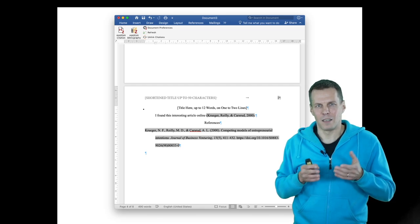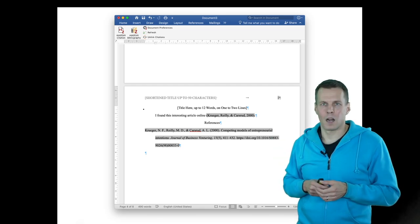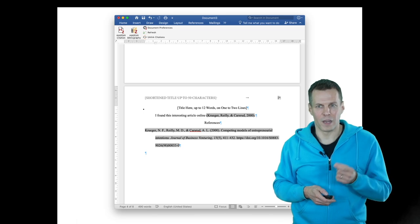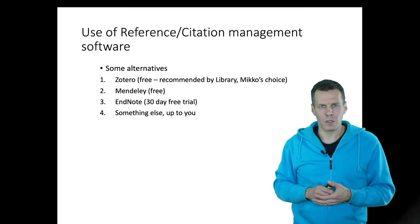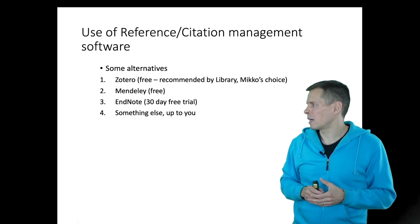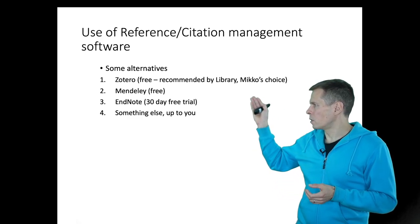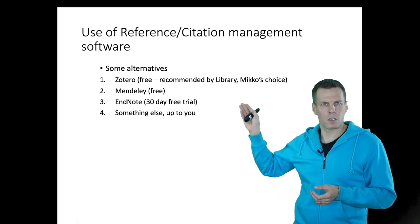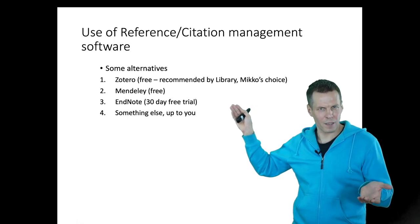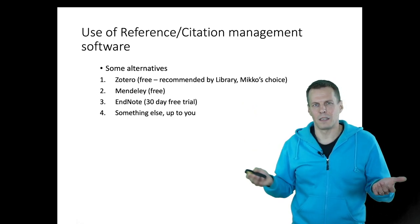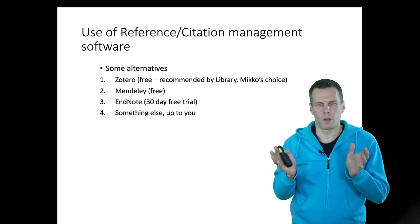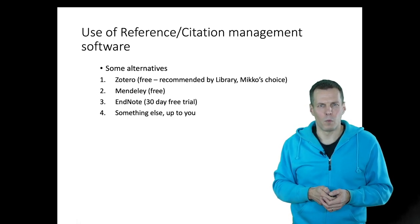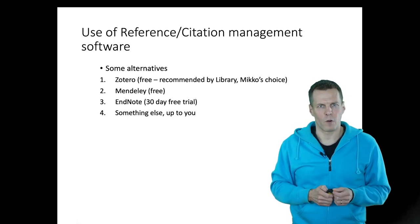If you're at the beginning of your studies, I would immediately adopt one of these software, either Zotero or Mendeley, for all coursework. These are the alternatives we have: Zotero and Mendeley, both free. EndNote has a free trial, but that's not very useful. The important thing is that you adopt one of these software for your academic writing.